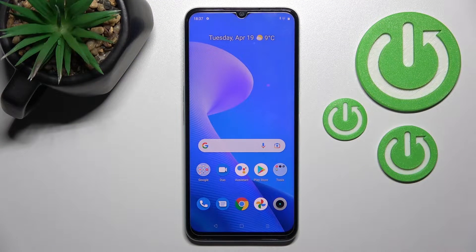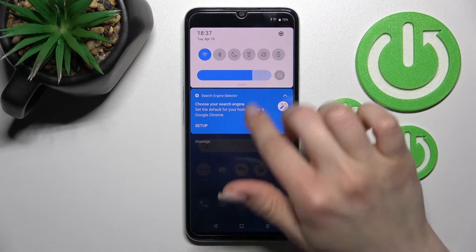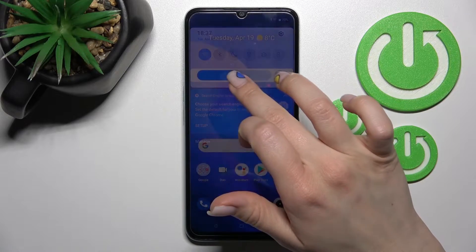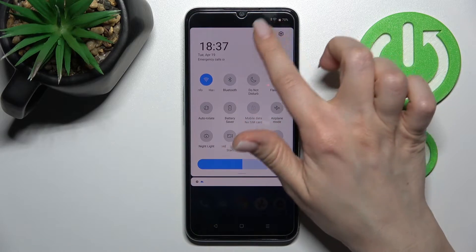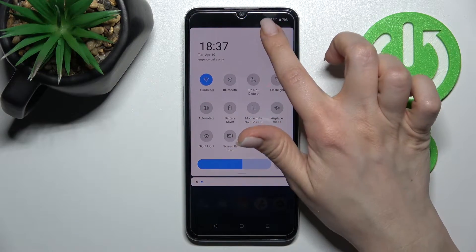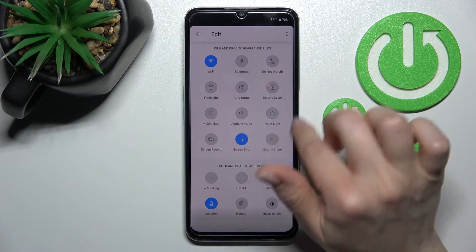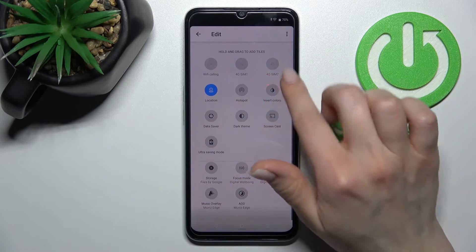Welcome. Today in front of me is the Realme C35, and I'll show you how to edit notification panel shortcuts on this device. First, you should open the notification panel, and here just click on the edit icon. Now we can see our visible icons here.